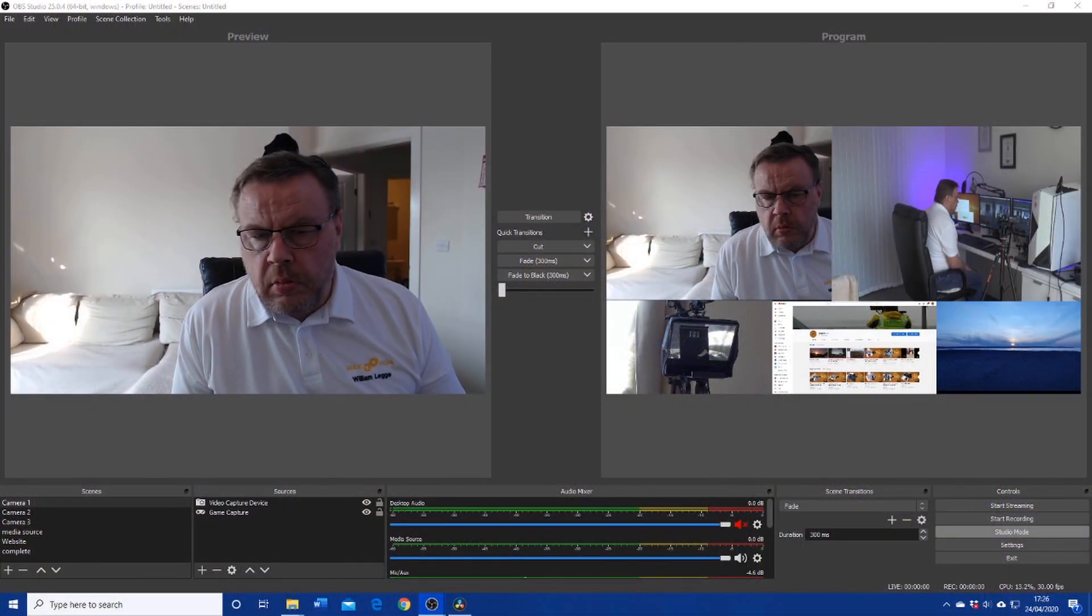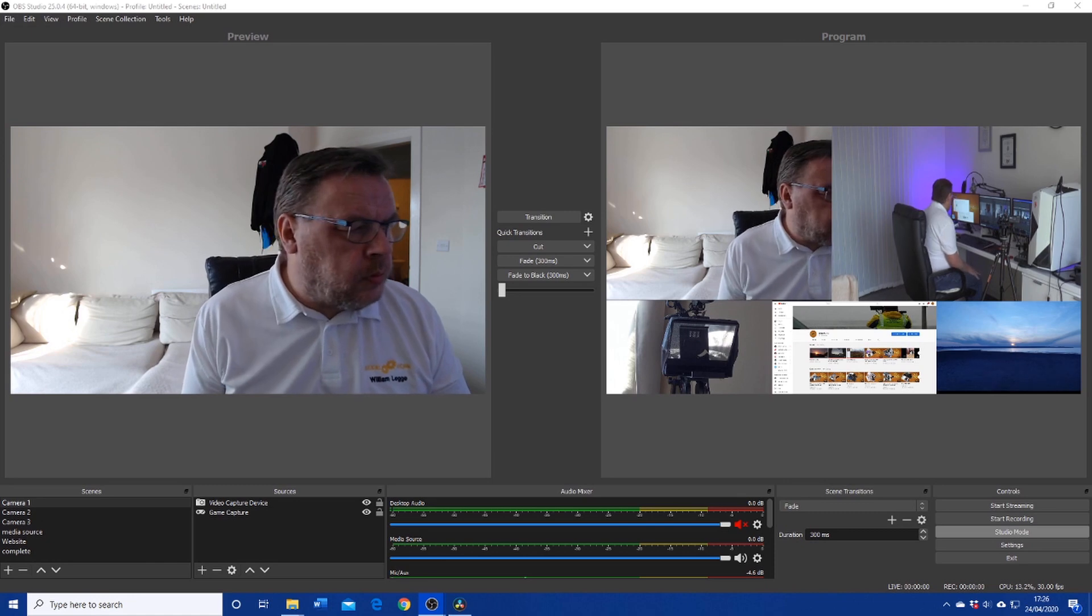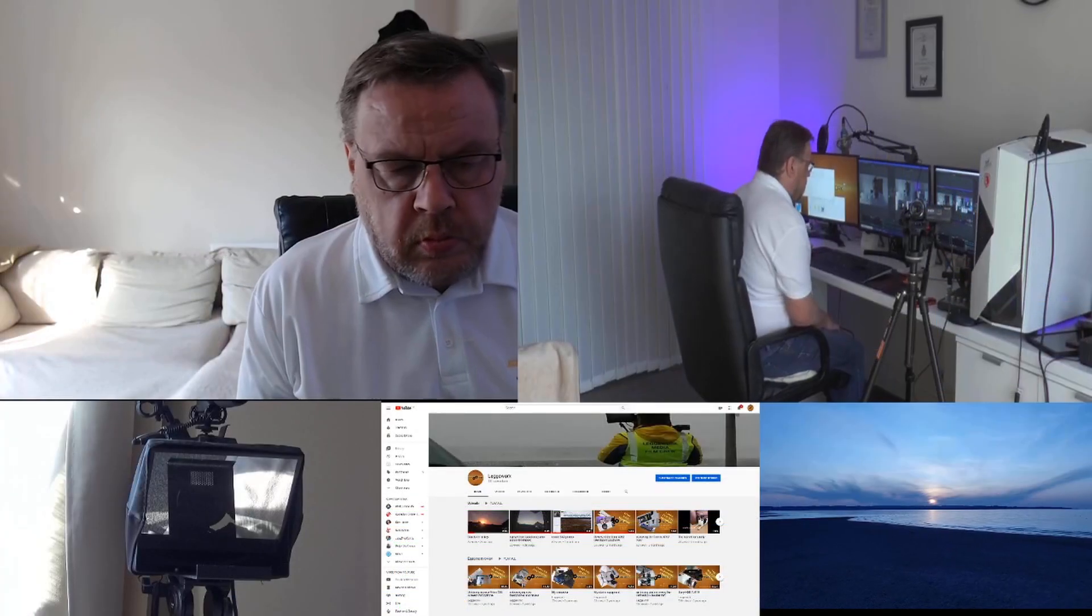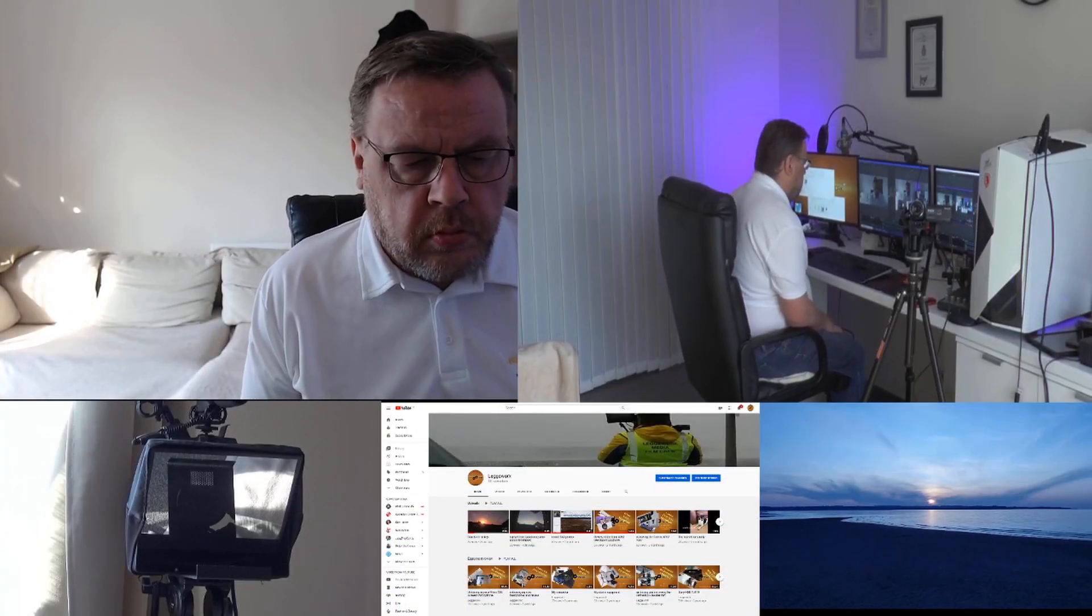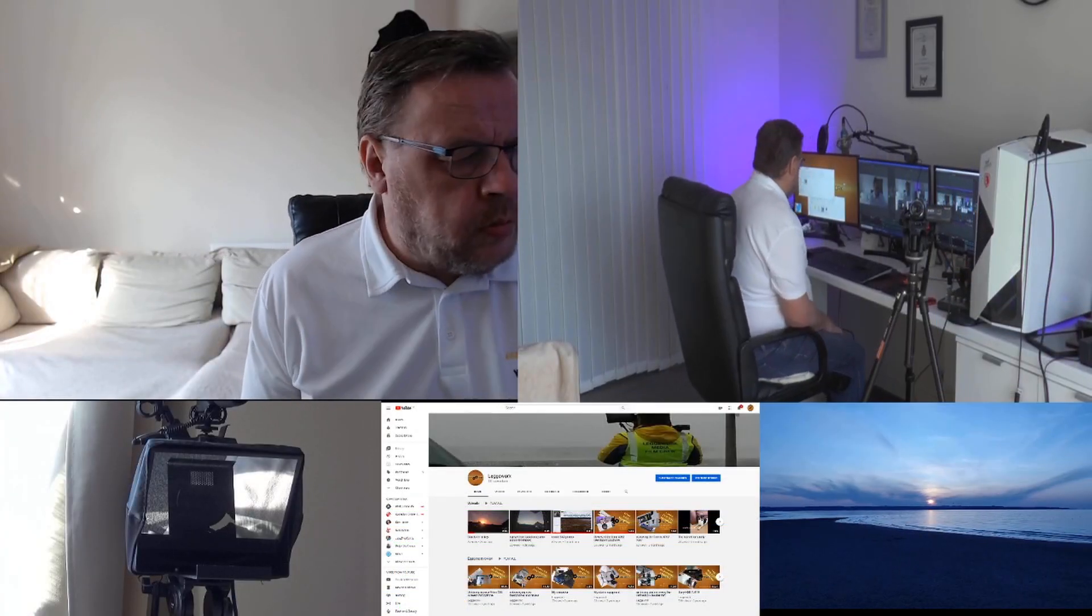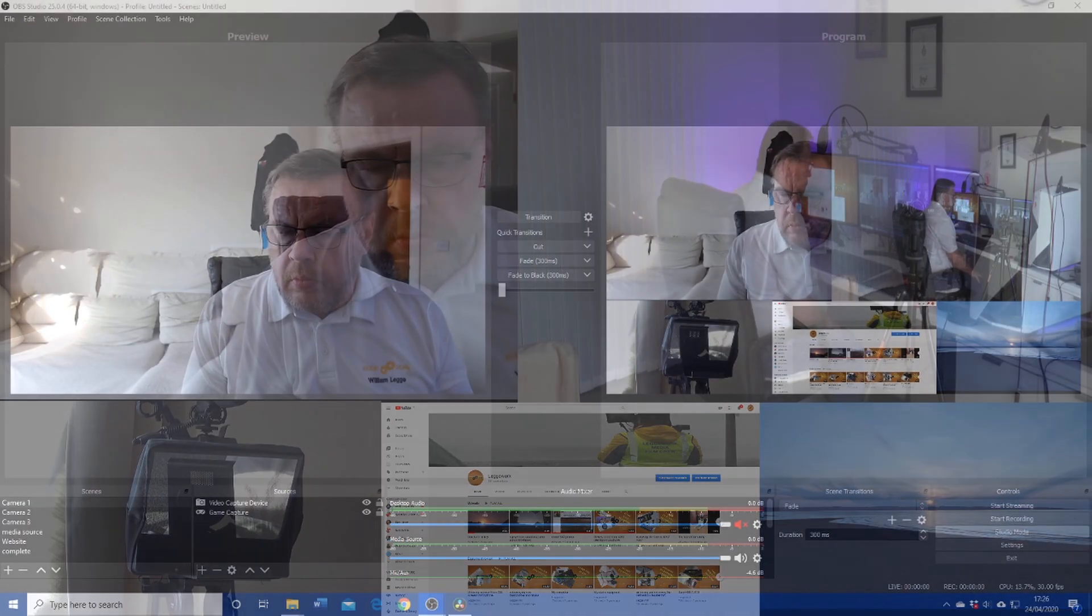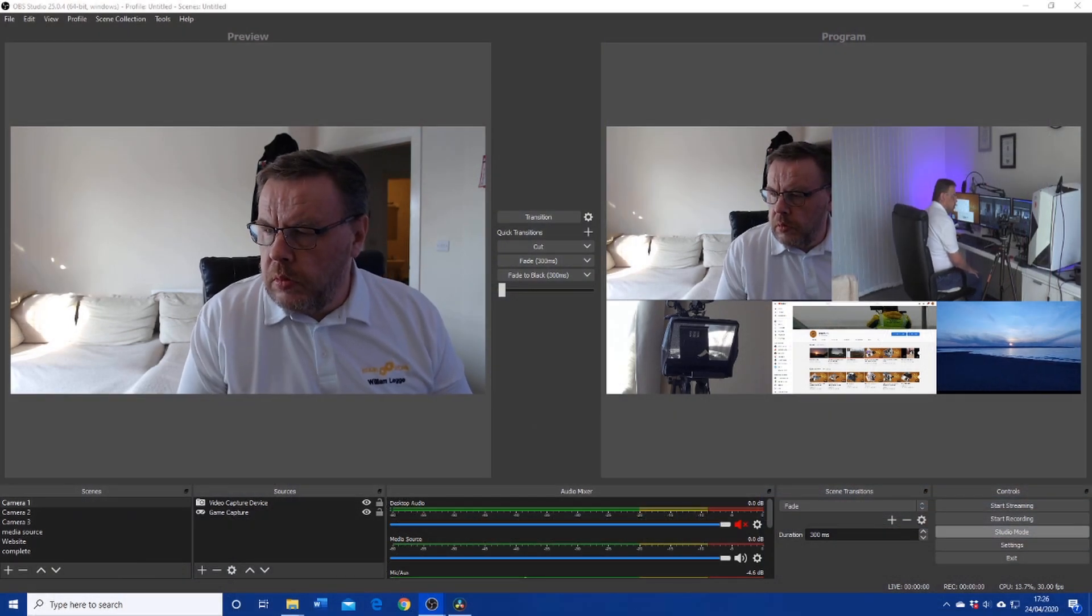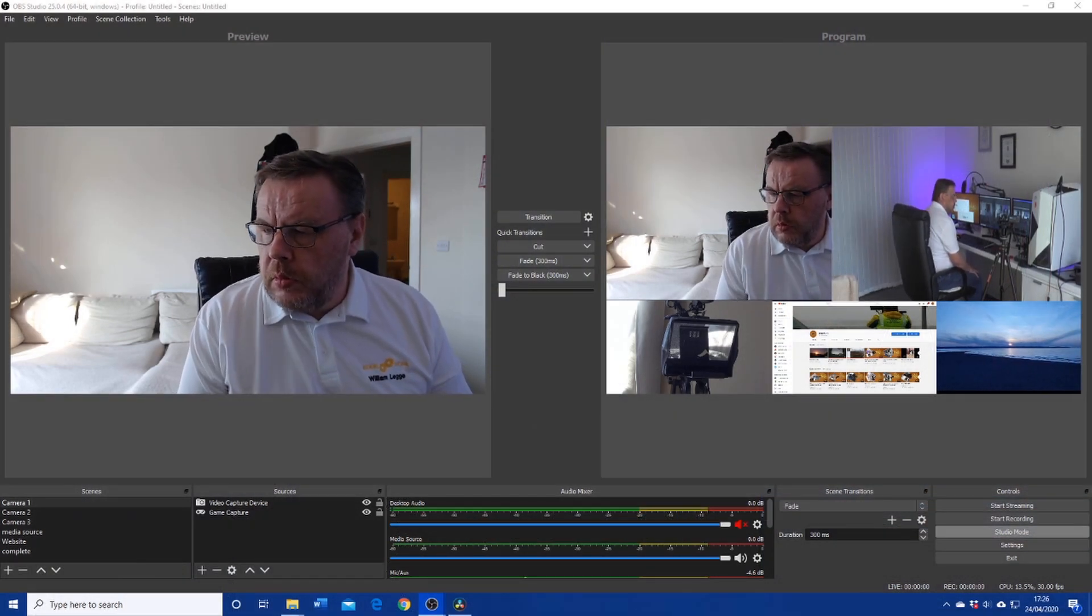Besides which, it will also seem a lot more professional. So if we take a look at OBS, you can see that I have three cameras attached as well as a website and a media source. You can add as many scenes as you need and still be able to have complete control even during a busy live stream.